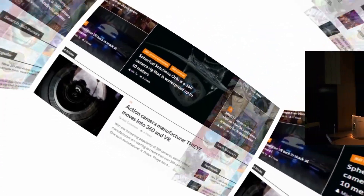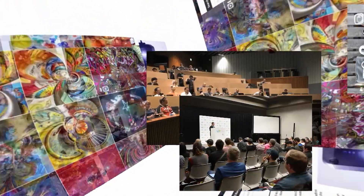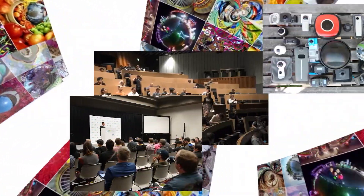Hi, my name is Mick and you're watching 360 Rumors, the resource that 360 shooters trust for in-depth camera reviews and innovative techniques.